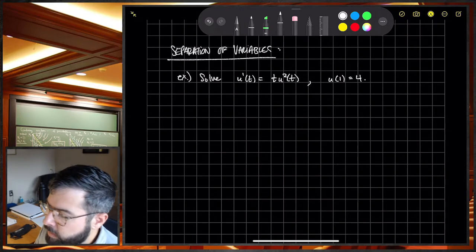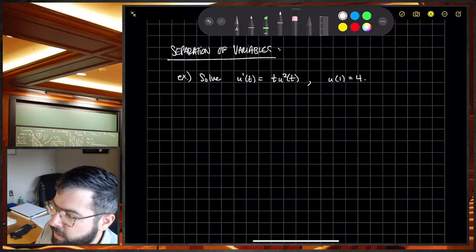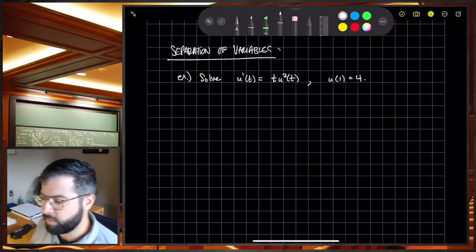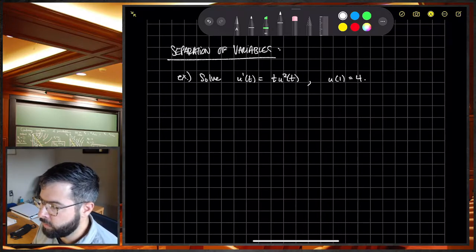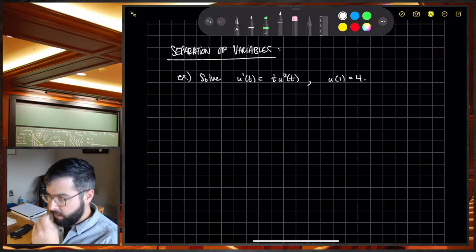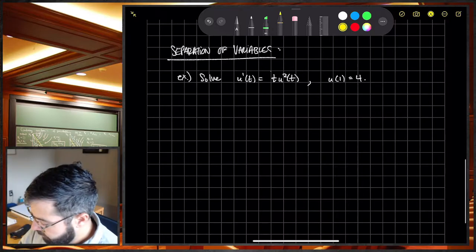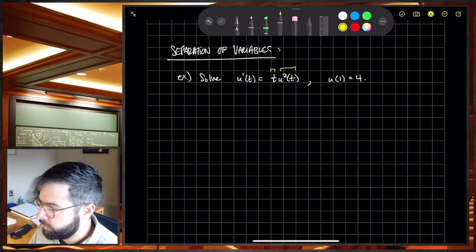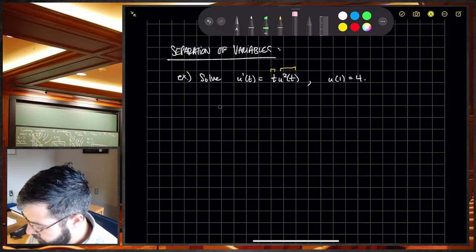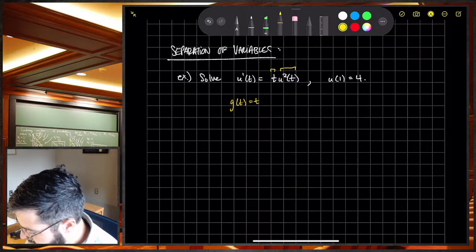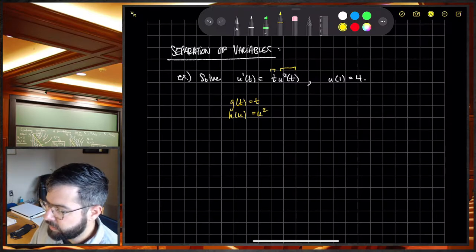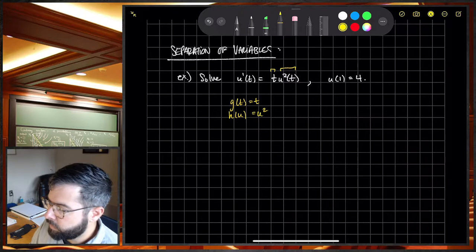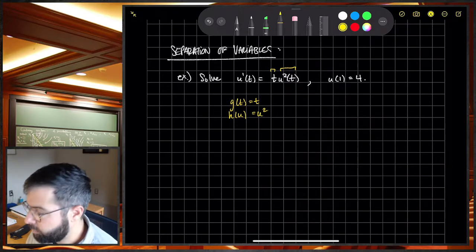The falling object example is separable, but its algebra will muddy up the concept. So let's go to a slightly simpler example to illustrate the process. Given the ODE U prime equals T·U squared with initial condition U(1) equals 4 — this is clearly separable because we have G of T equals T and H of U equals U squared.